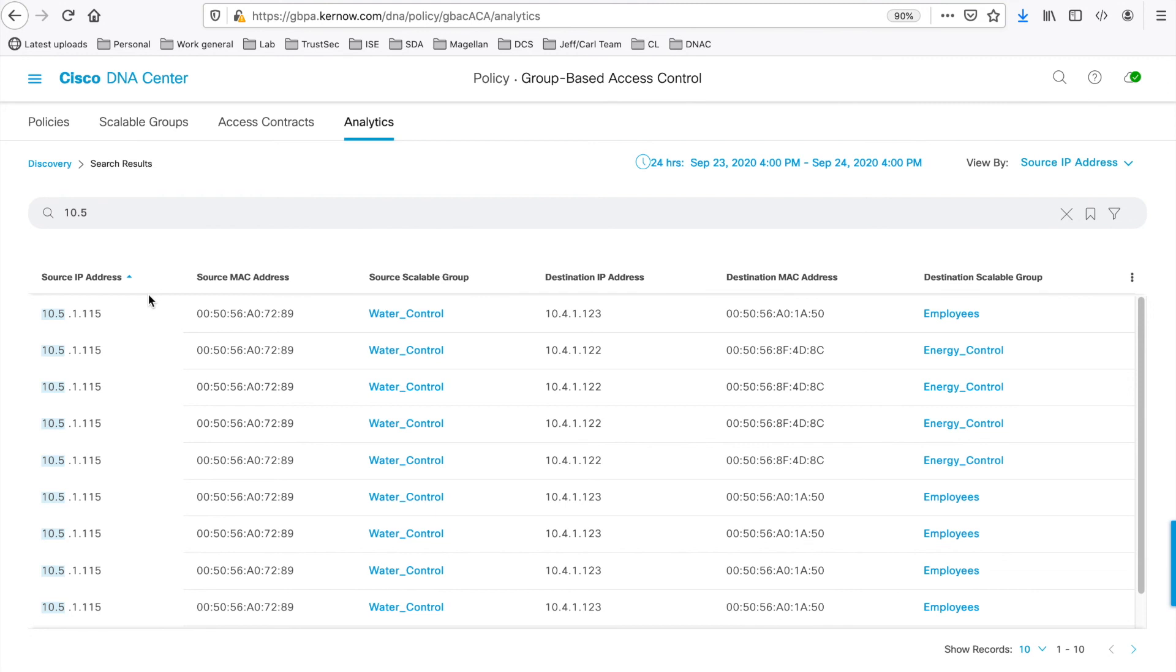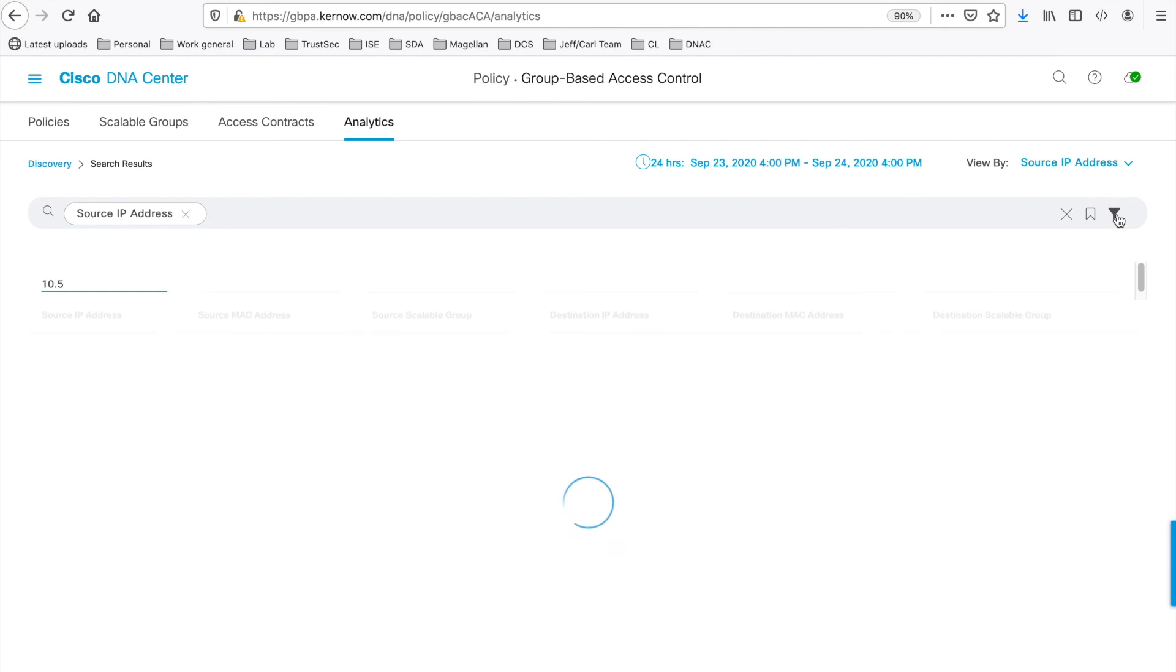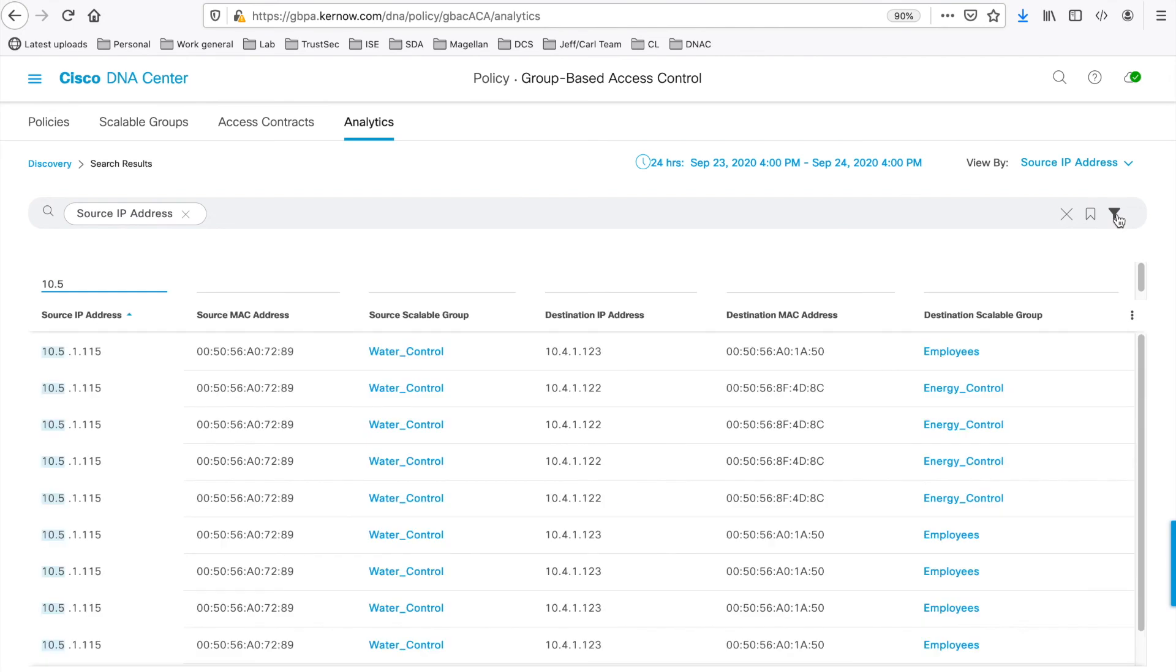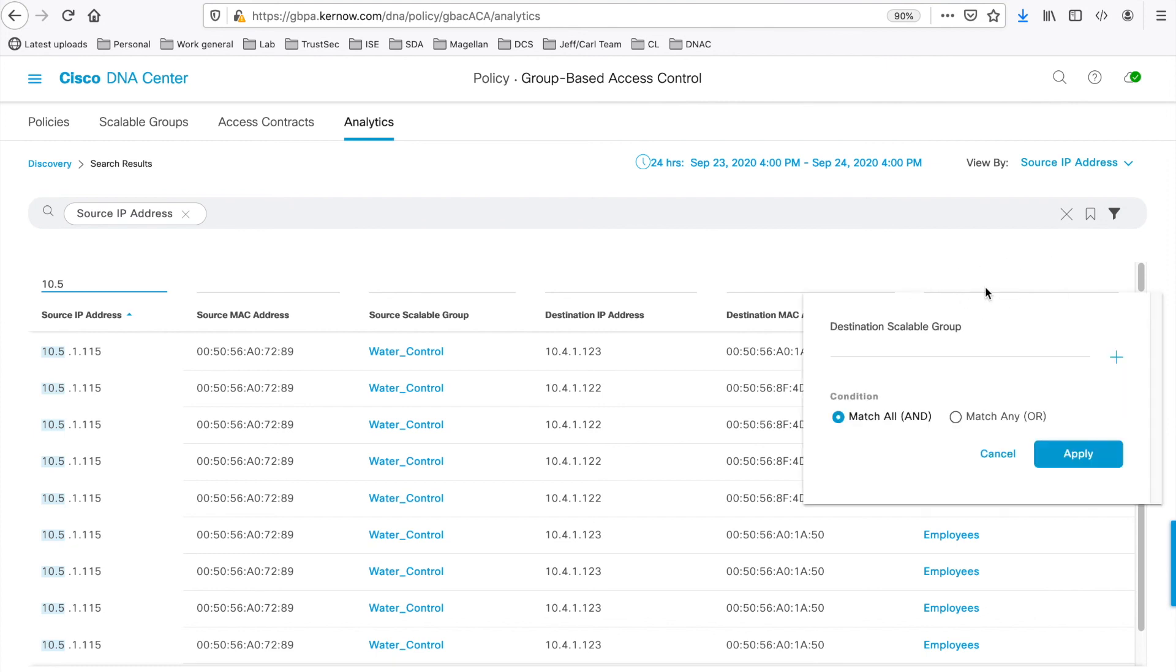Click on the source IP address and you see a table of the results. If you click on the funnel icon to the right here, you can enter multiple concatenated searches. For example, if you're interested in just the flows terminated in the employees destination scalable group. So this is the destination scalable group. You can type employees in here.